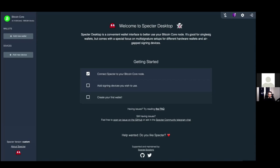What Spectre does is make everything a lot more accessible. It allows you to connect your Bitcoin Core with your hardware wallets, use them as single sig or multi-sig, and do basically anything you want with your Bitcoin Core. It tries to simplify things and make it a lot easier instead of having to use command line.